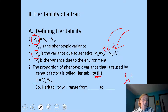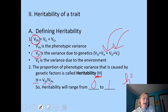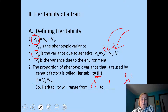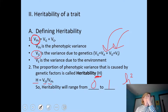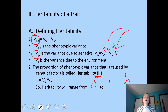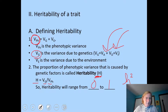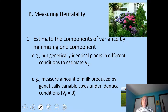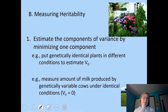Heritability gives us an idea of how much of the variation in a continuously varying trait is due to variation in genetics. So how do you go about measuring heritability? There are a couple of different ways. Some ways are less likely to work with human populations. One way is to estimate the components of variance by minimizing one component.